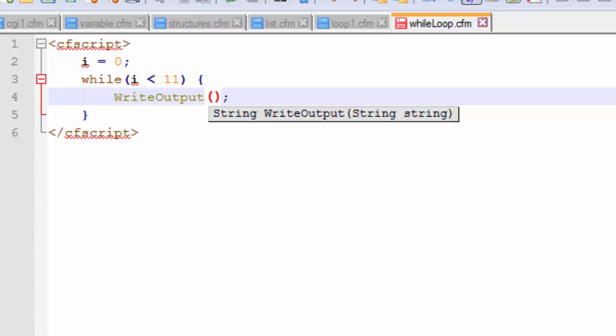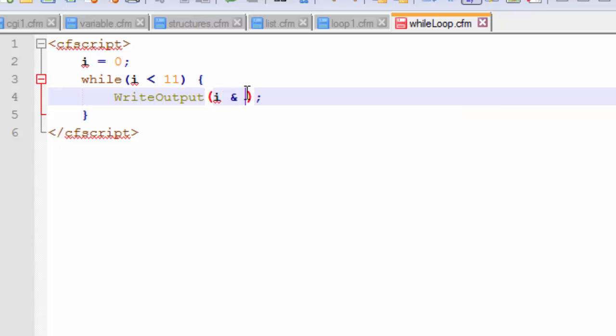And now we are going to use our write output built-in function. So I'm going to also use another new operator called the concatenation operator in other languages. First off this write output function will output everything that the condition permits to output. And then it will use this ampersand symbol which is also AND and it will tell the compiler to print each of the numbers in a separate line.